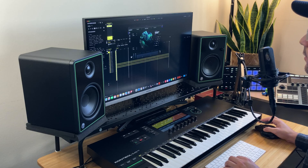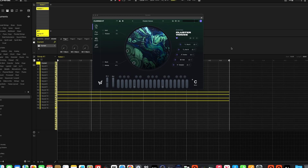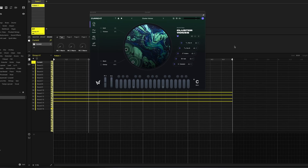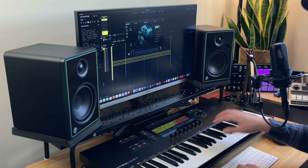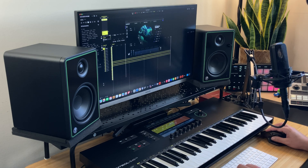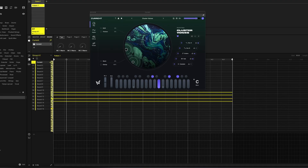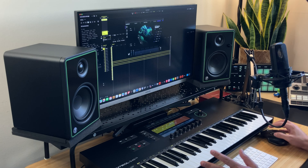Okay, so I have Machine 3.4 pulled up here and I've loaded up an instance of Minimal Audio's Current, and using the MK3 I played in this chord — it just sounds like this. Just one chord.